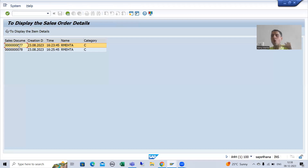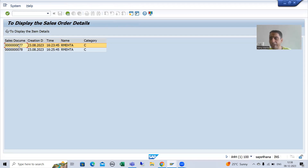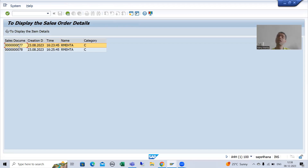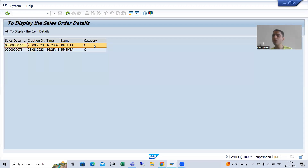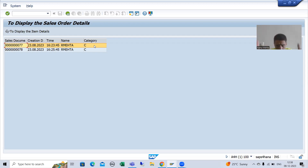If the customer says they will always put the cursor on the Sales Document Number column, there is no need for code changes, or you can communicate to the customer to just put the cursor on that column. But if the customer says their team works based on a row and can put the cursor anywhere, then you need to go for code changes. In the next video we will see how to resolve this particular issue.